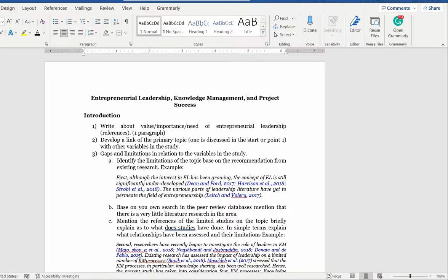There is a solution, but before that solution you should know the section that you are writing and what goes in that section. For example, we do not write about details of relationships in the introduction — we write about them in the literature review. We do not provide detailed conceptualization of every single variable in the introduction; we write them in the literature review.